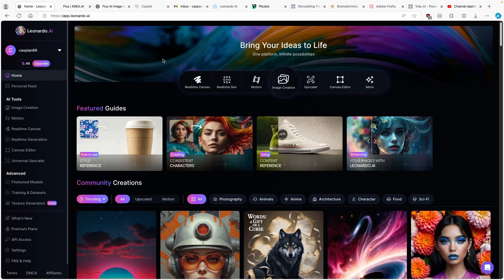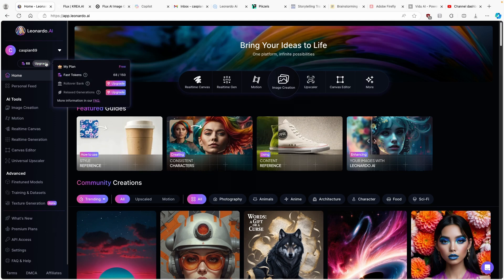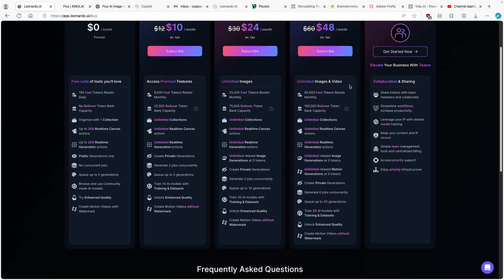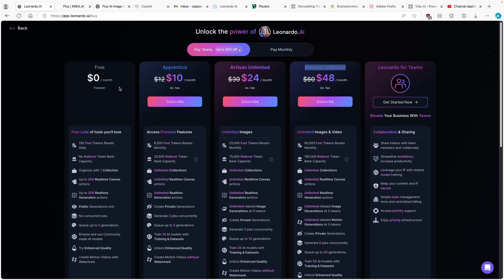Now I'm going to go to Leonardo.ai, which is also a free AI model. If you want to generate more images using Leonardo.ai, use the link in the video description down below. Sign up via the first link and if you use Maestro Unlimited, you will get 60,000 fast tokens which reset monthly — totally worth it compared to the free model. Using that link also helps support this channel.